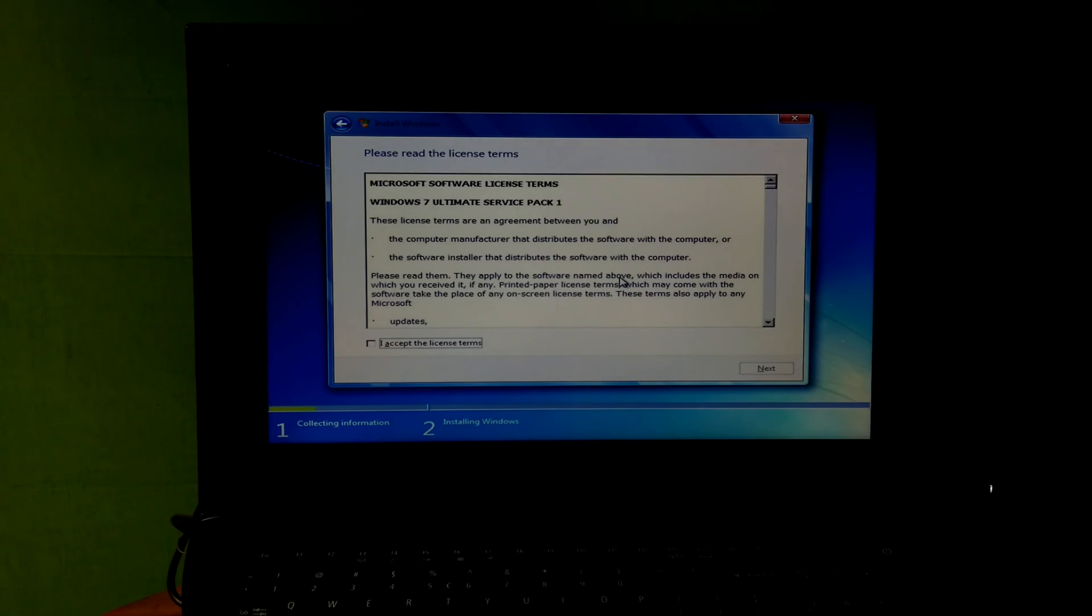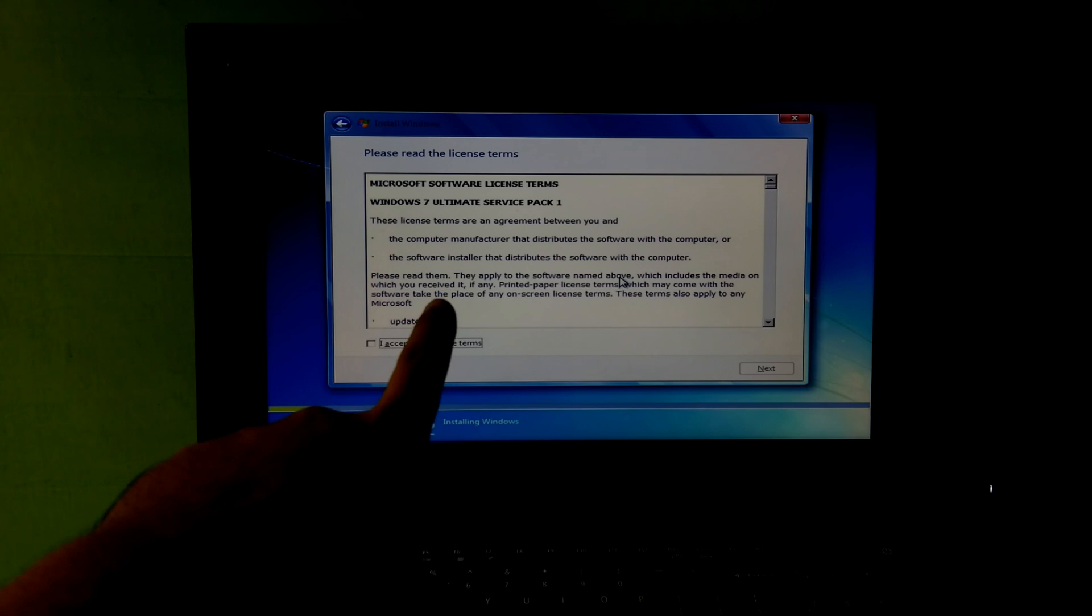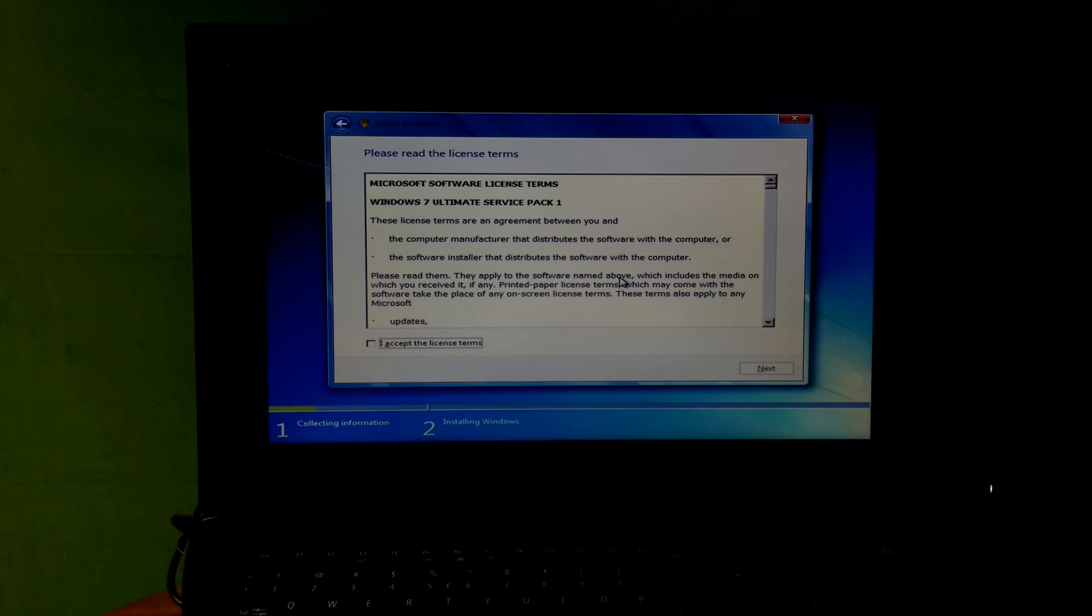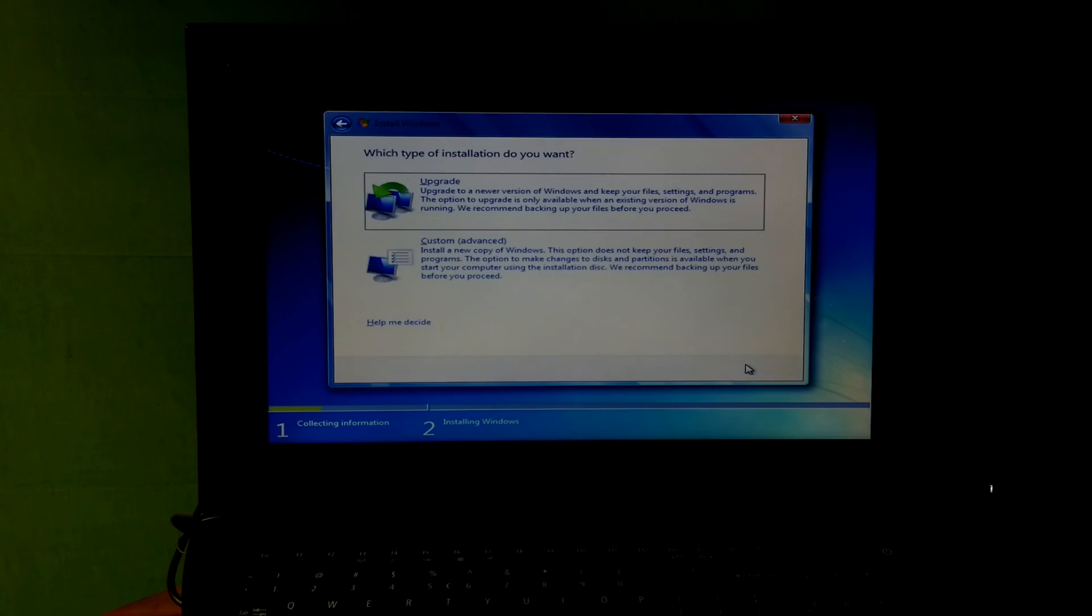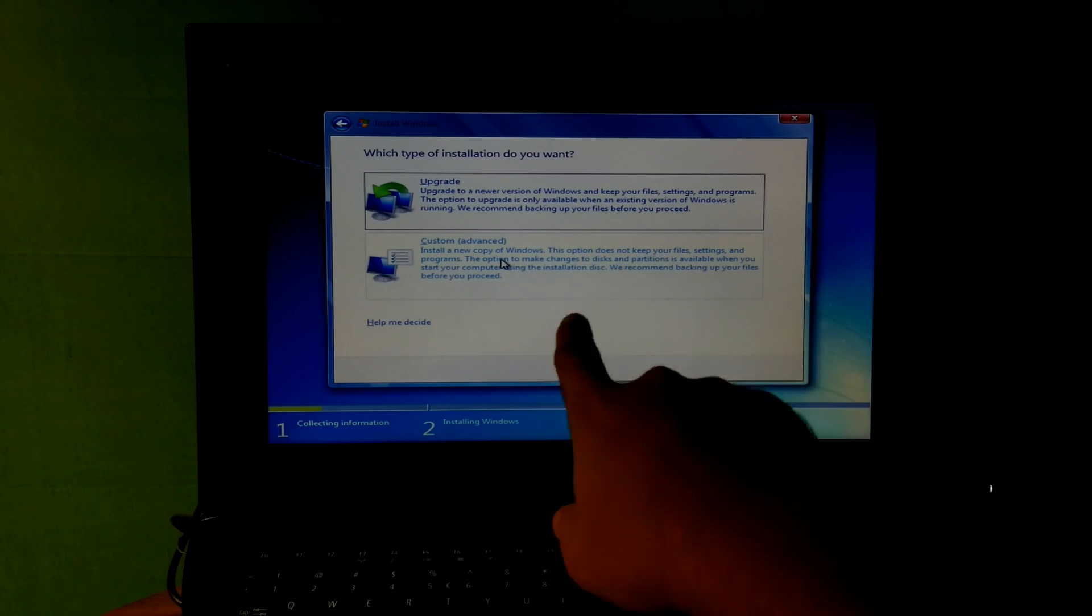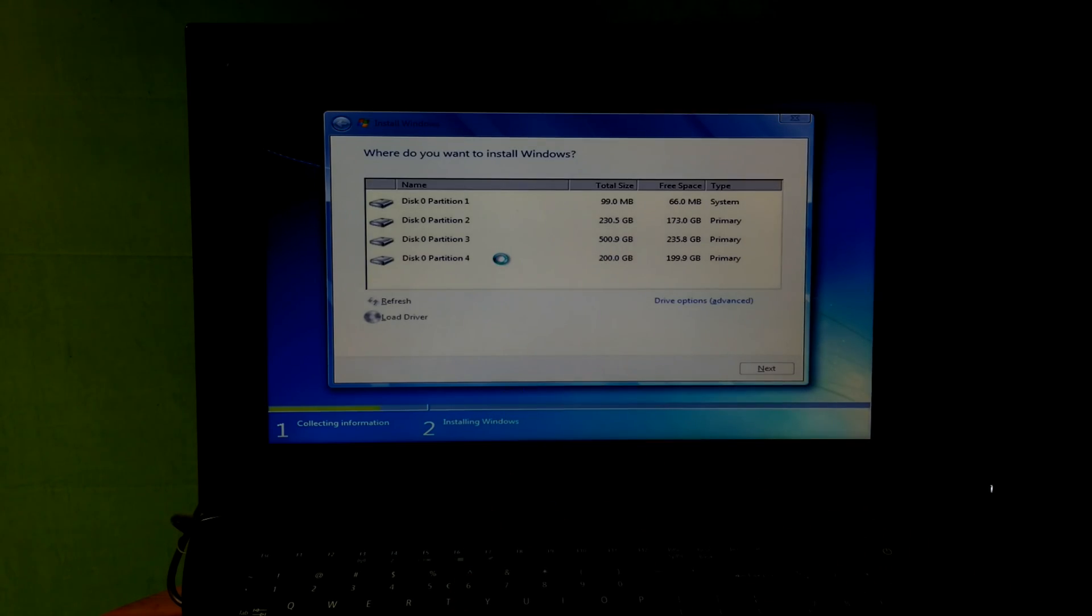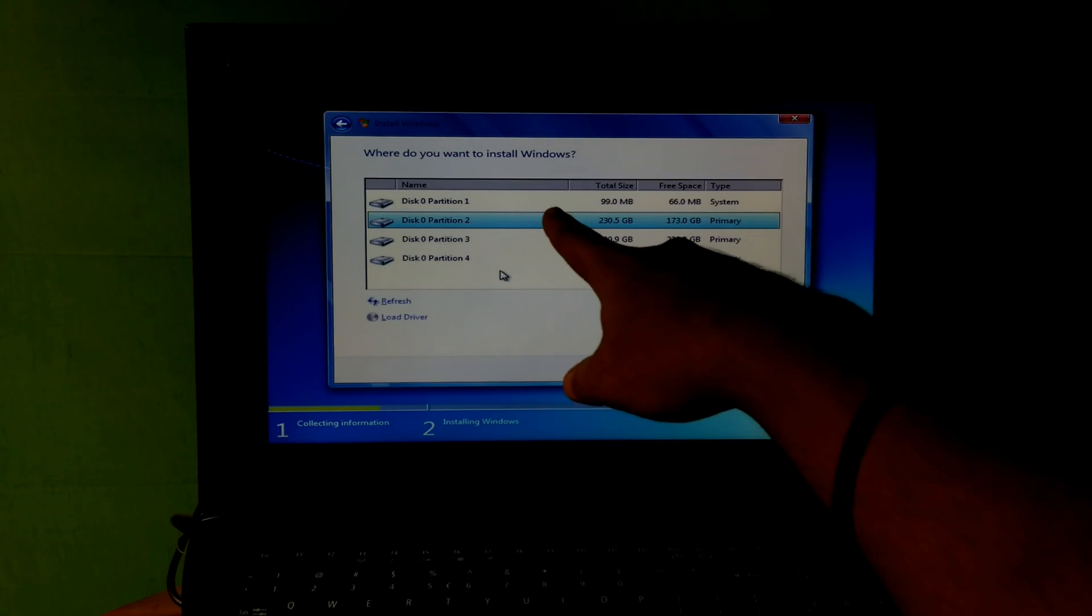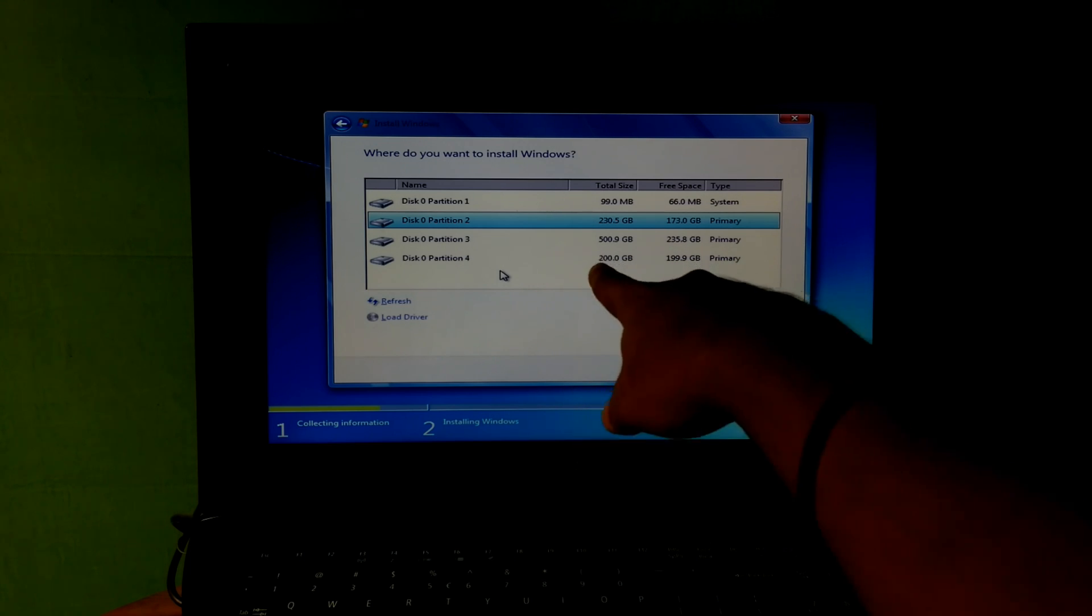Yeah, done, as you can see. Now I just accept the license terms, then next. Now select the custom option. Yeah, that's it. As you can see, here shows all the drives. Now you can select your specific drive where you want to install your Windows 7.